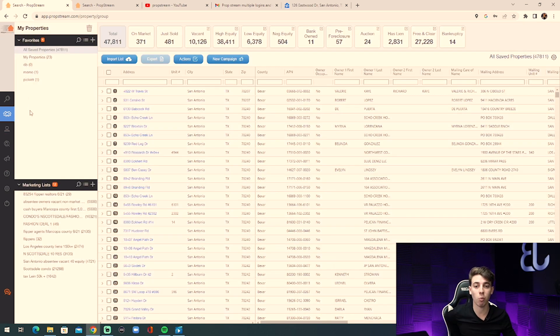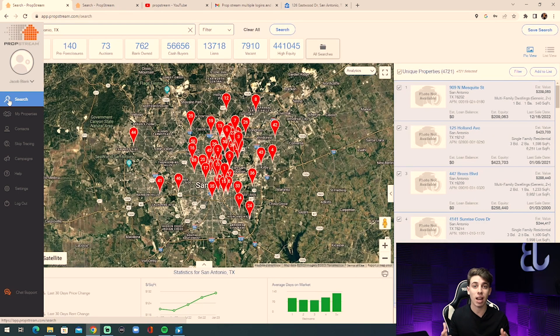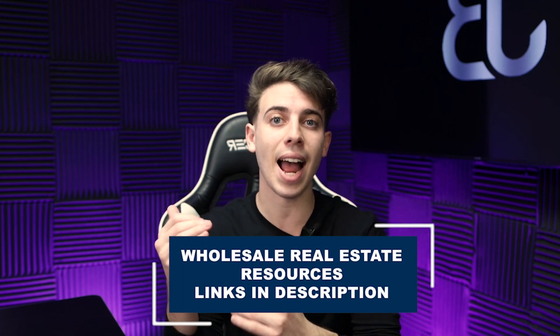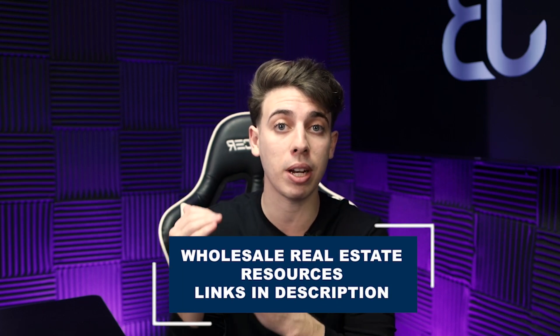That's the 10-minute tutorial on how to use PropStream. It's an all-in-one real estate investor tool. It helps you comp properties so you can make an accurate offer and get deals under contract. Having all that property information makes you highly educated — when talking to the seller you'll sound like a professional investor. You can filter for a motivated seller marketing list, skip trace it, and conduct marketing both inside and outside of PropStream.